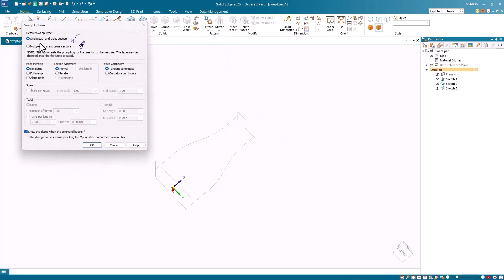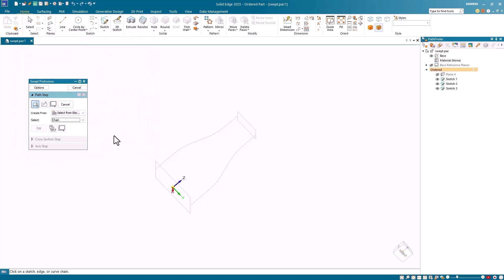The first option I select is the Multiple Paths and Cross-Section option. You use this option if you have more than one guide curve or one cross-section. I'll leave the rest as they are and click OK. Notice that in the vertical command bar, the Select from Sketch option is set under the Path Step header.